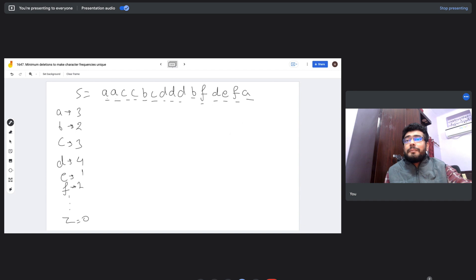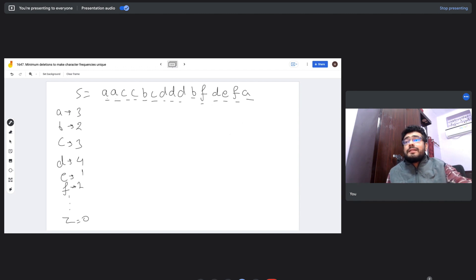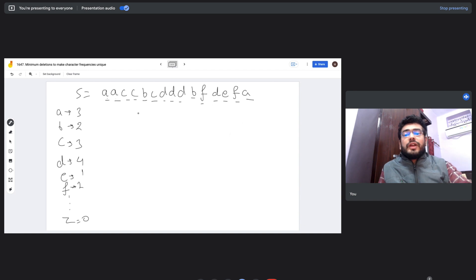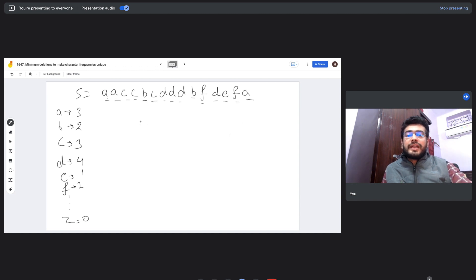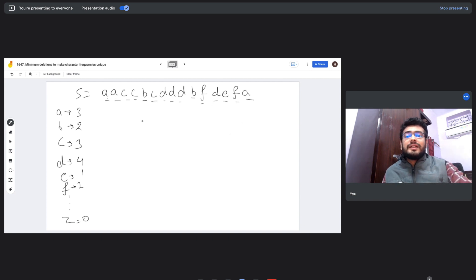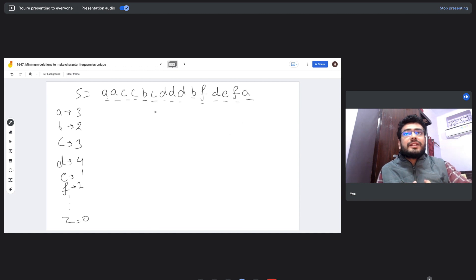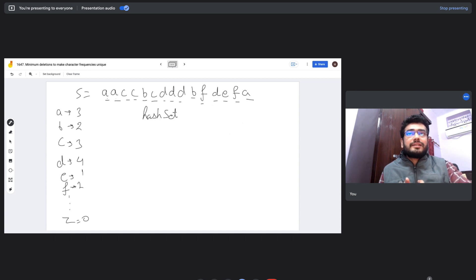Looking at the frequencies, we can see that a and c both have frequency three — there's no uniqueness there. Similarly, b and f both have frequency two — also not unique. To fix this, we'll traverse all 26 characters one by one, checking whether each character's frequency has already been seen. To do this check efficiently, we'll maintain a hash set of already-occurred frequencies.